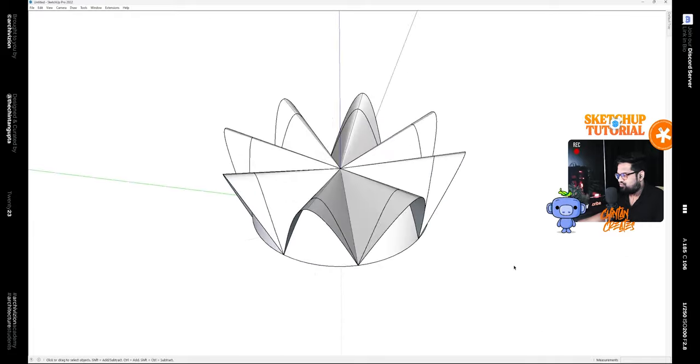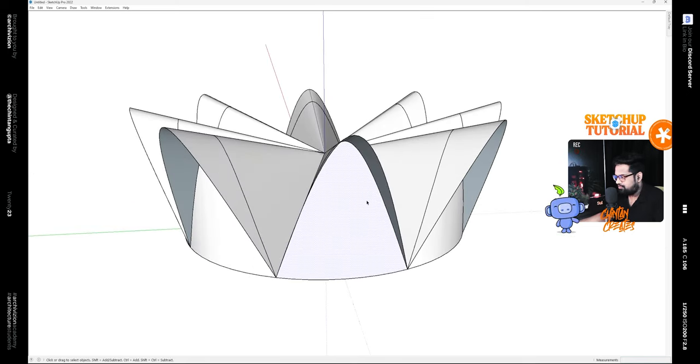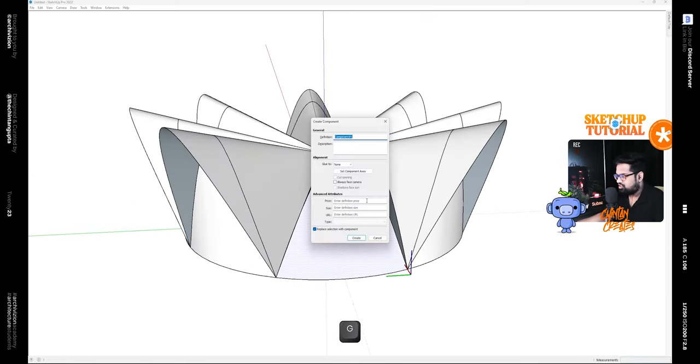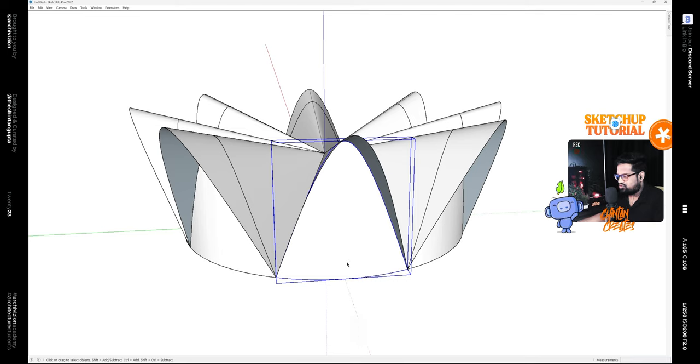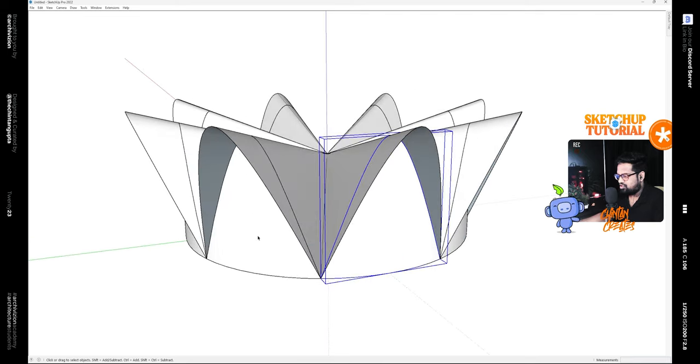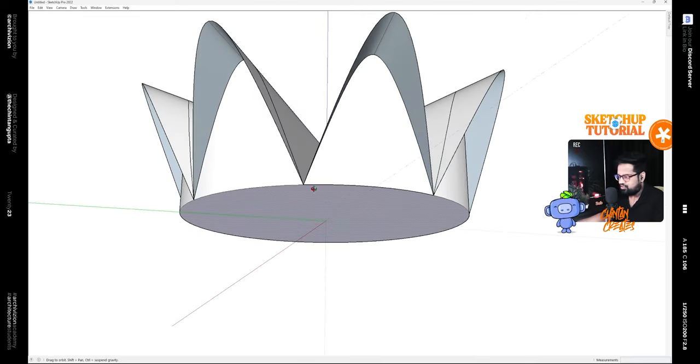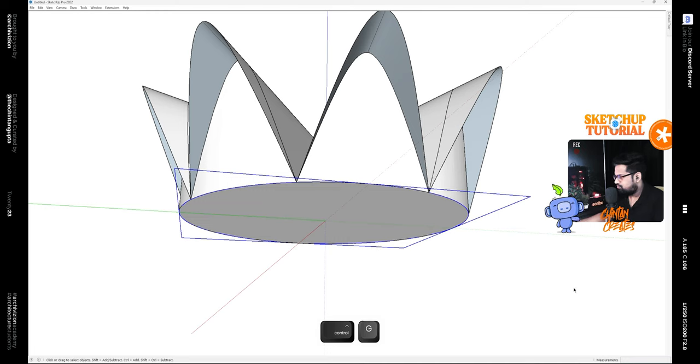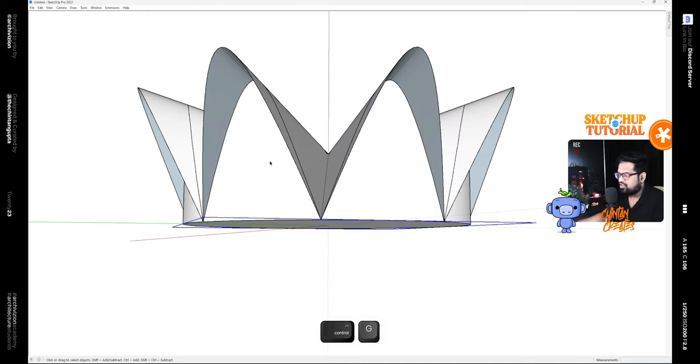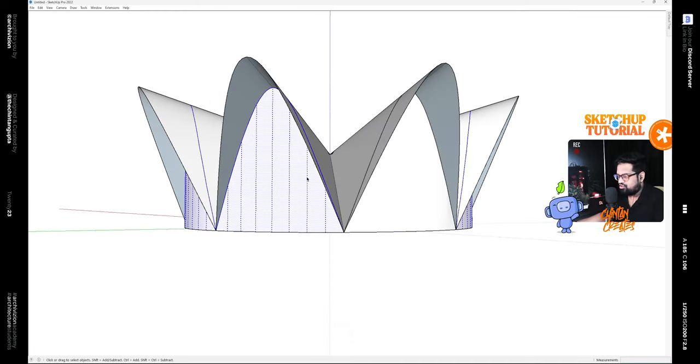We can simply make one of these a component by pressing G on the keyboard. This is component one. We can also keep the bottom, so make this a group.